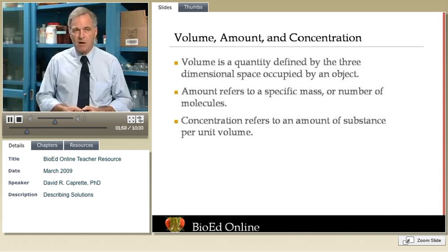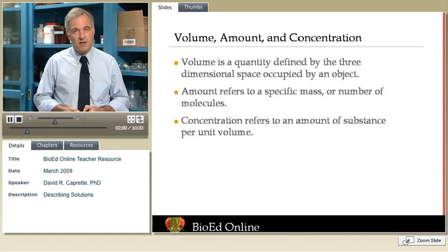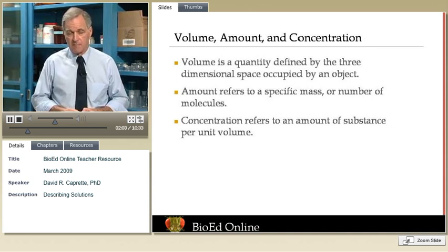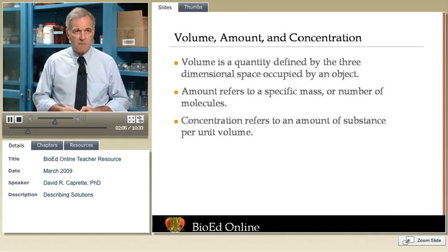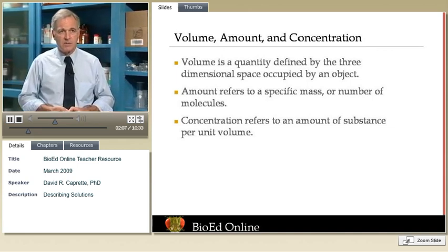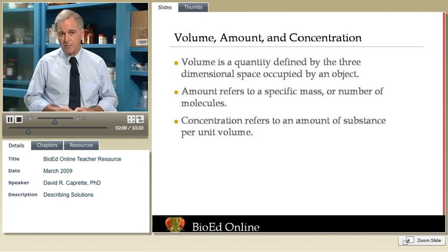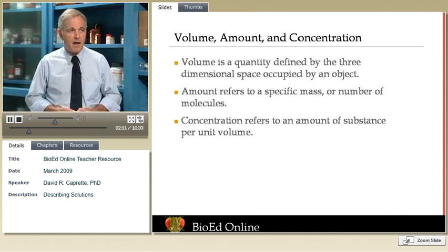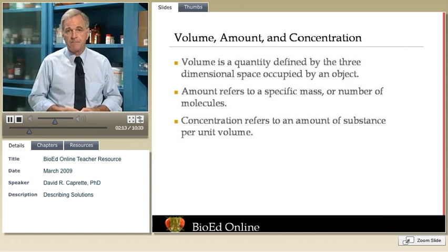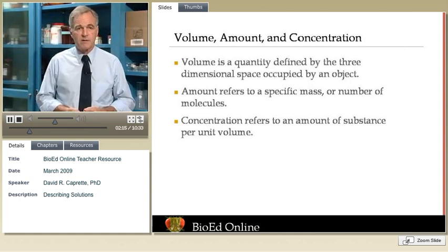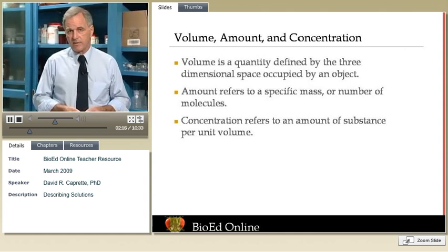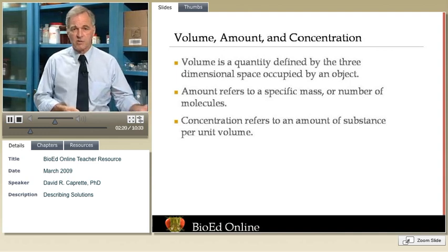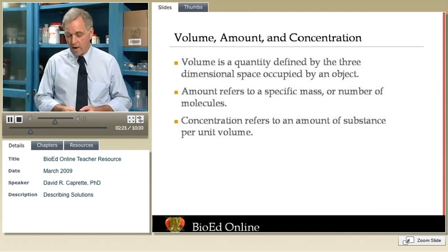For amounts, the SI unit is actually the mole, and I'm going to talk about the mole in a little bit. We talk about amounts in the biological laboratory in terms of mass very frequently, and the unit of mass is the kilogram. We most often work with grams rather than kilograms, and we very often work with milliliters — which are a thousandth of a liter — rather than whole liters.